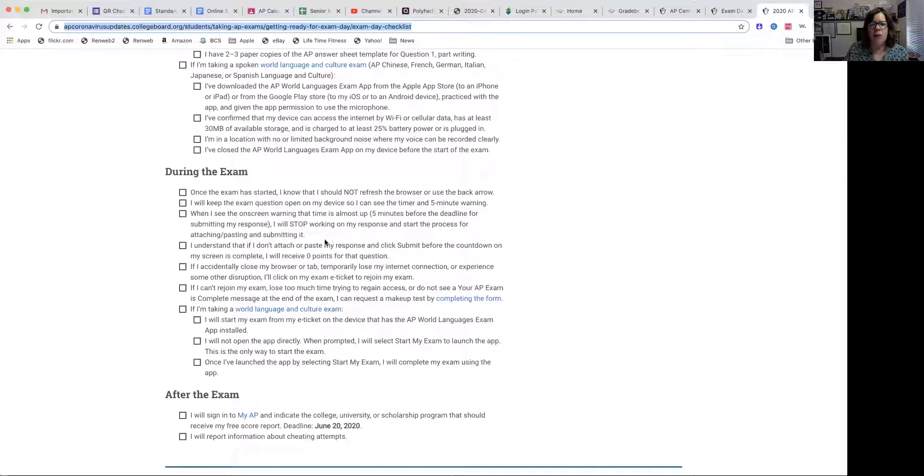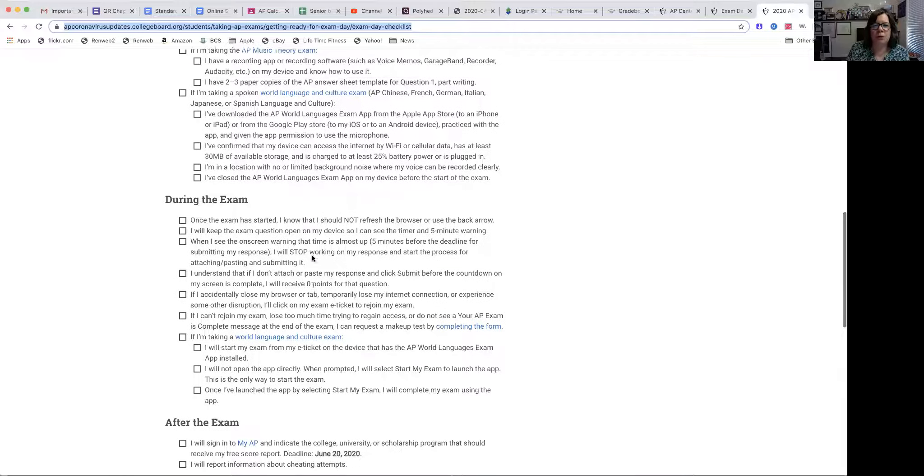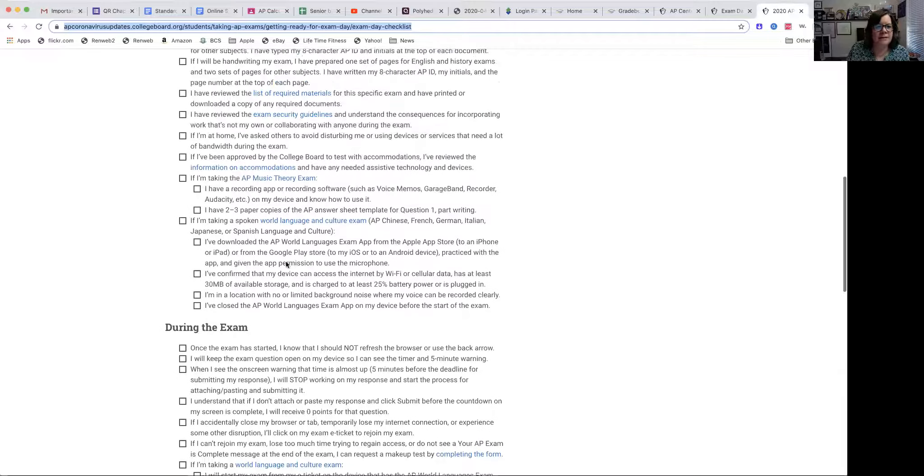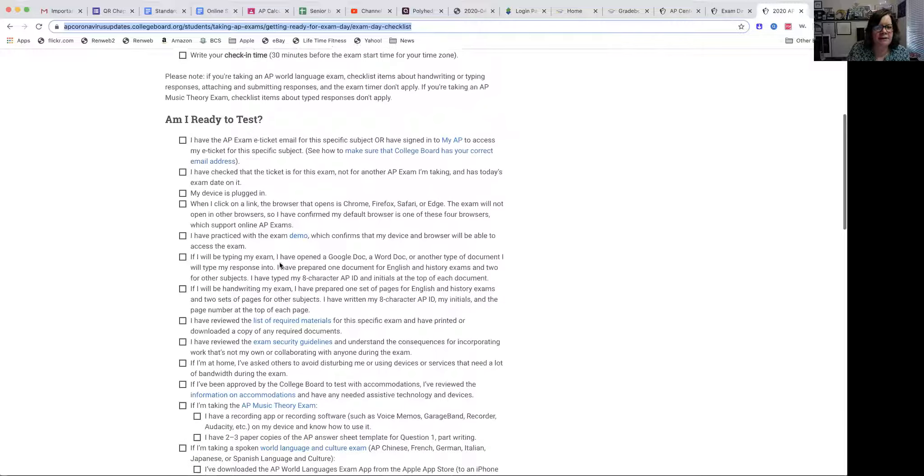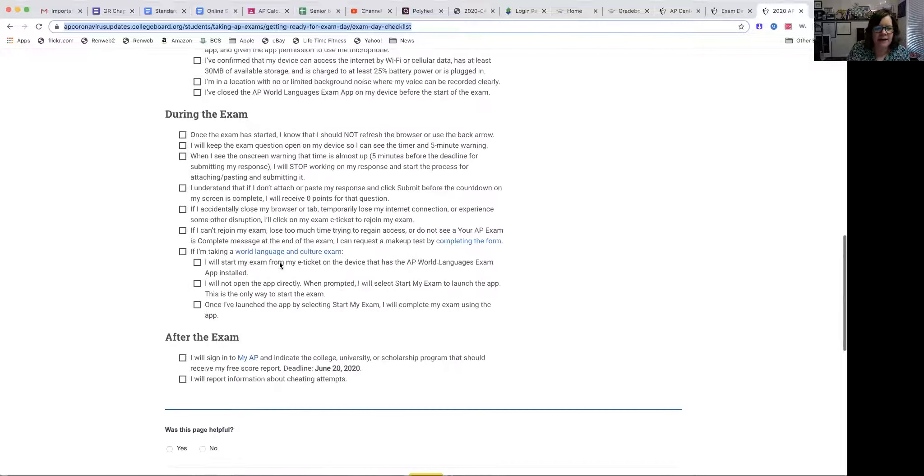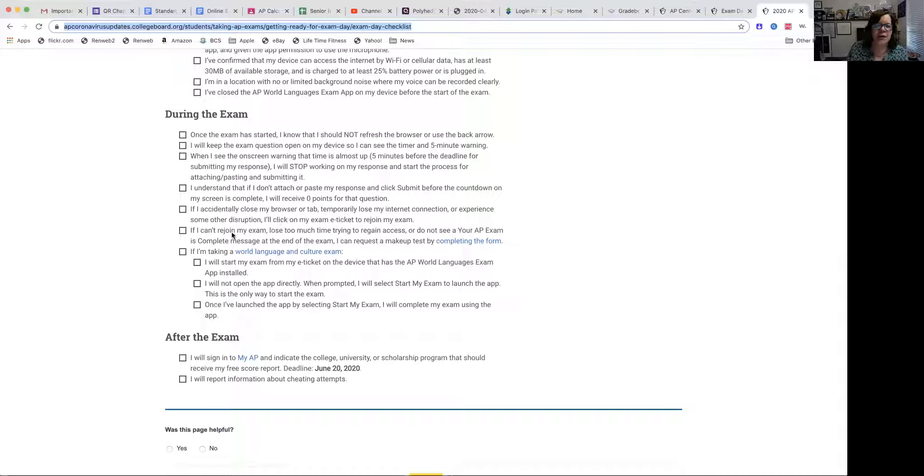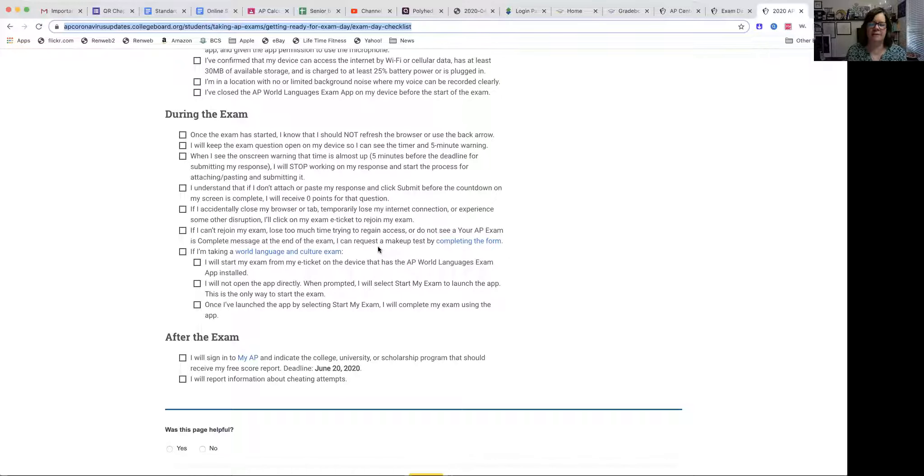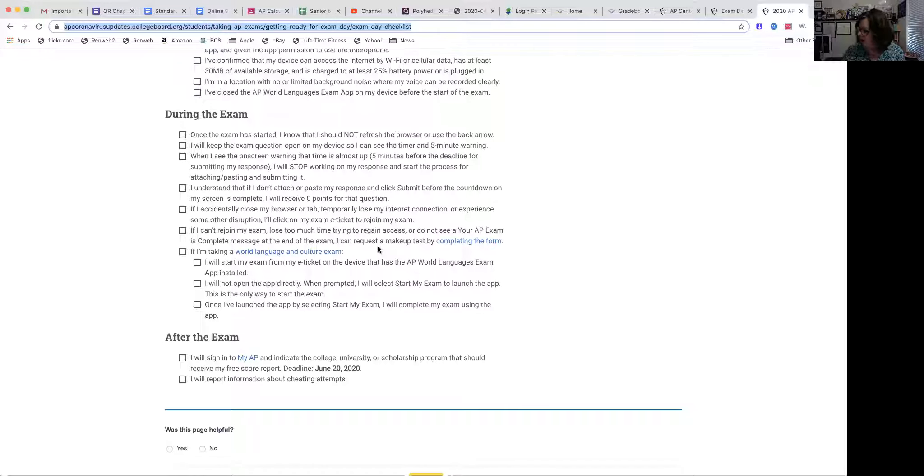Once again, I want you to print the checklist or open it. I'll tell you why it's helpful to print this during the exam information. It tells you what to do. If you accidentally close your browser, it tells you what to do. If you can't rejoin your exam, it tells you what to do. So have this available, but have read through it well before. Maybe making some notes about things that you want to make certain and remember.